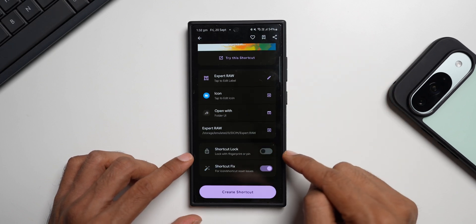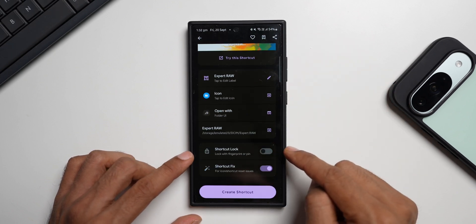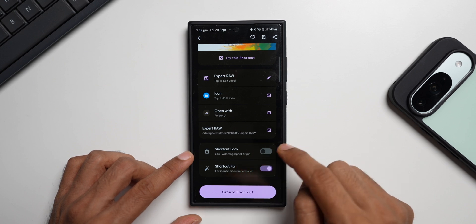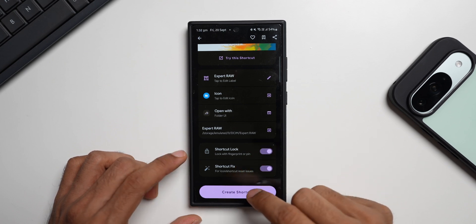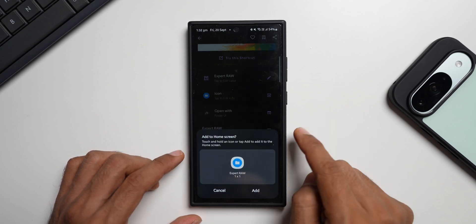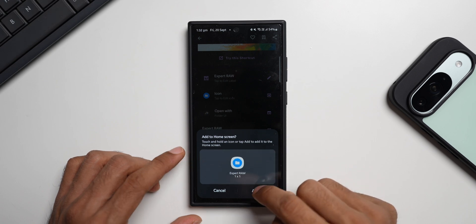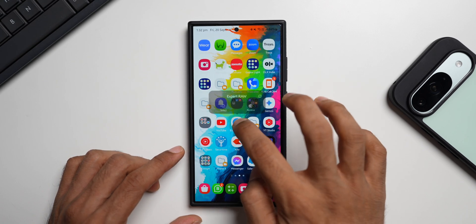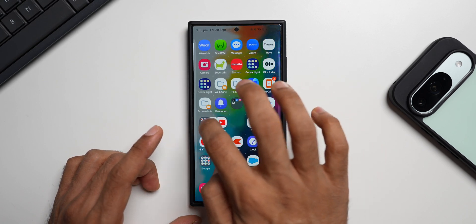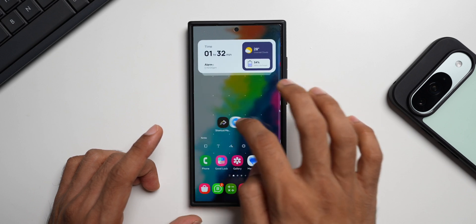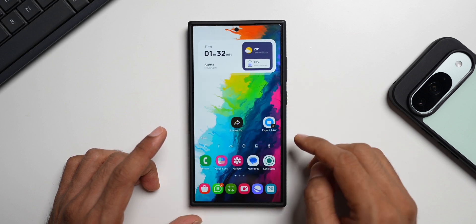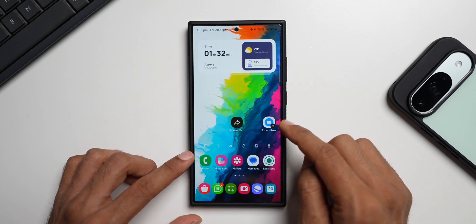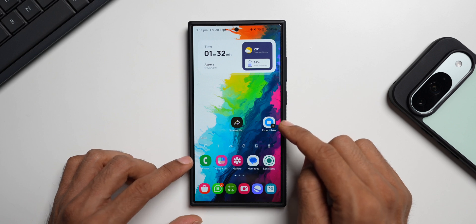Scroll down and you'll find the option called Shortcut Lock — it says 'Lock with fingerprint or pin.' Enable this, then tap Create Shortcut. You can then add it to the home screen — tap 'Add to home screen.' Drag the icon to your first home screen. This is the icon we just created with app lock, representing a folder from inside the My Files application.